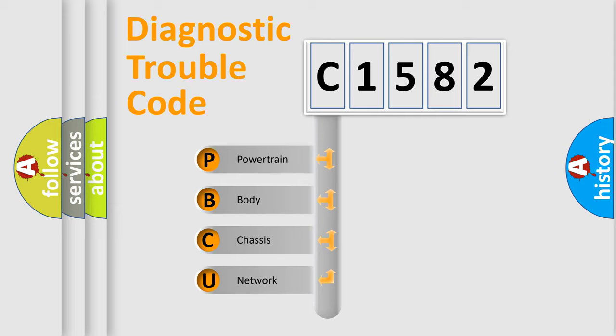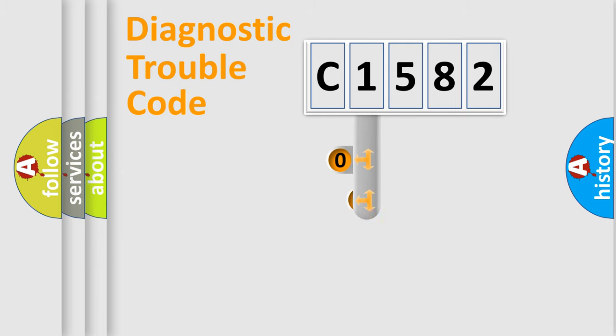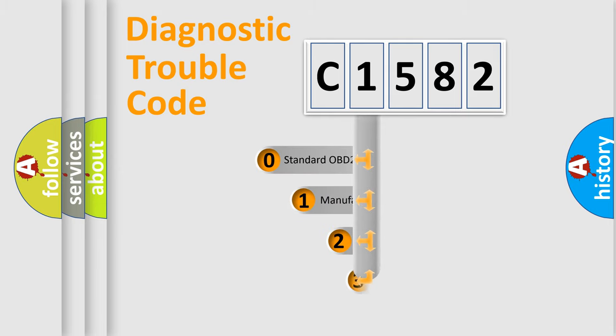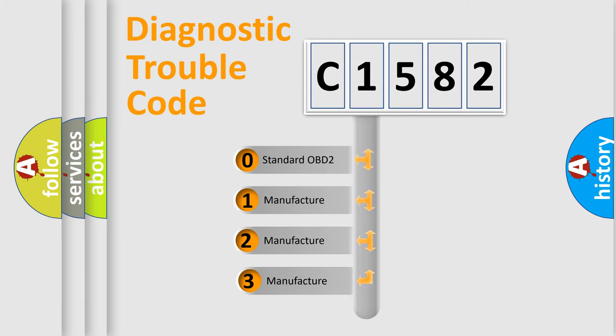We divide the electric system of automobile into four basic units: Powertrain, Body, Chassis, and Network. This distribution is defined in the first character code.